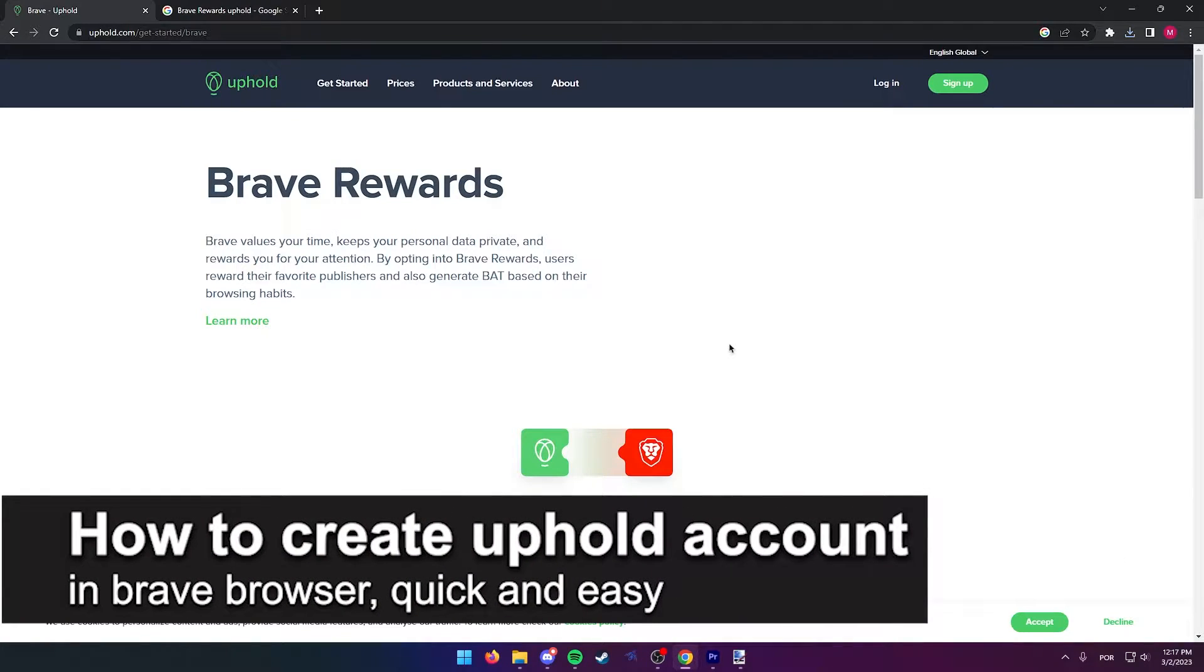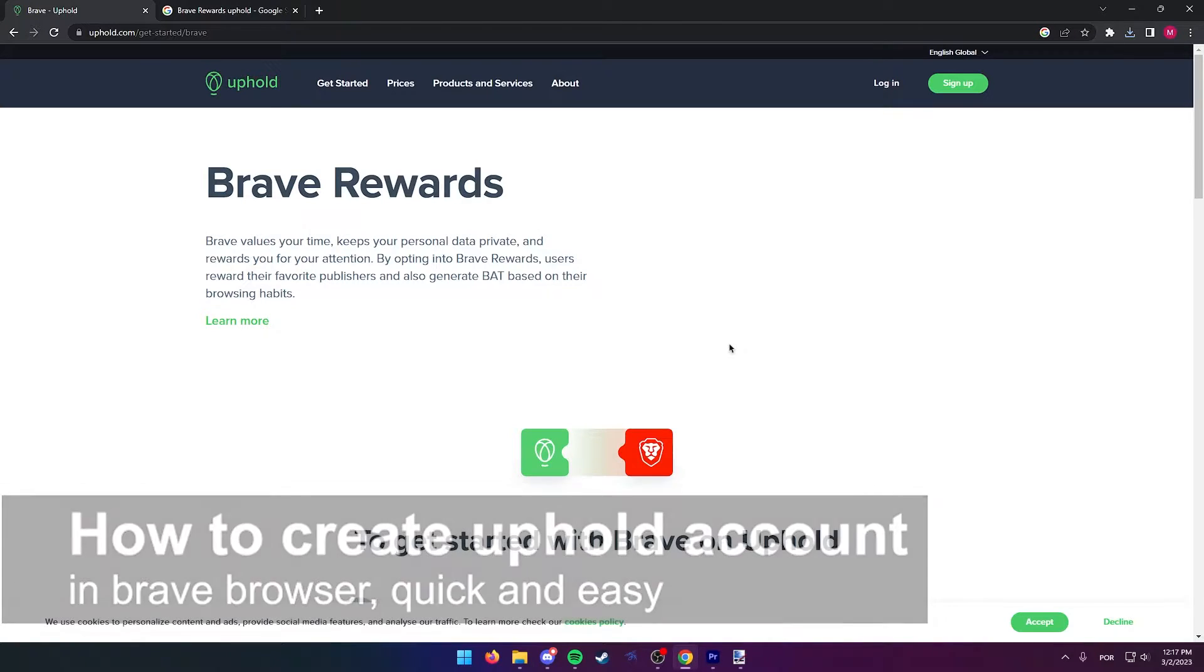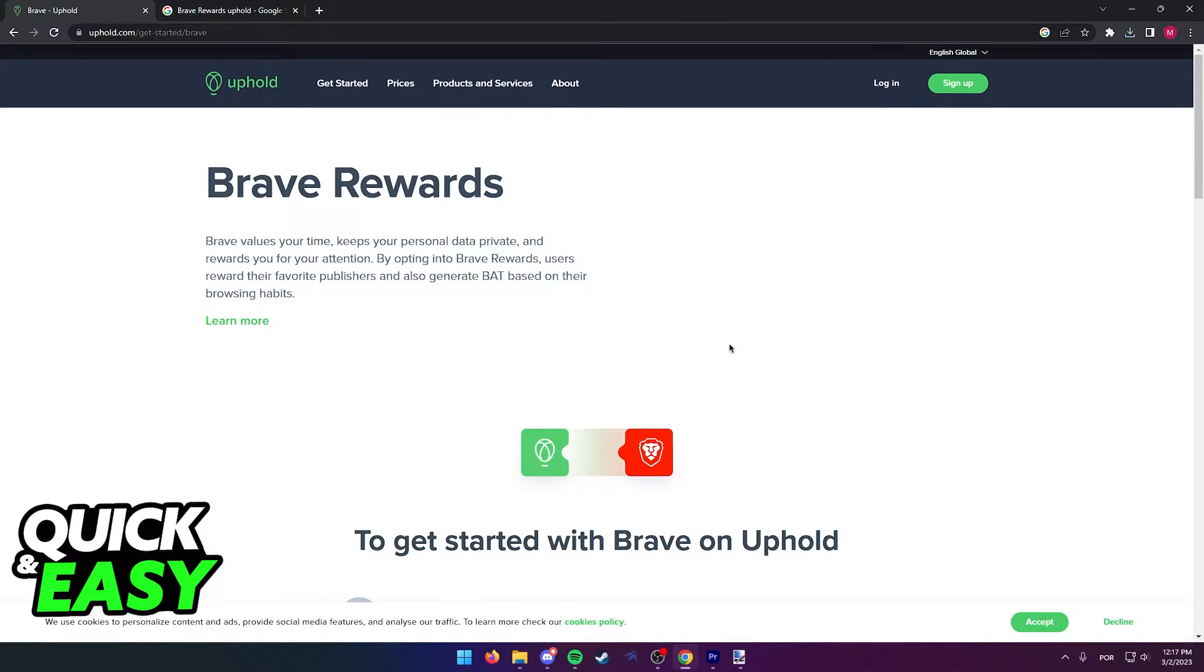In this video, I'm gonna teach you how to create an Uphold account on a Brave browser. It's a very quick and easy process, so make sure to follow along.